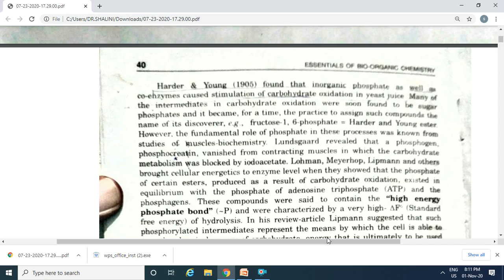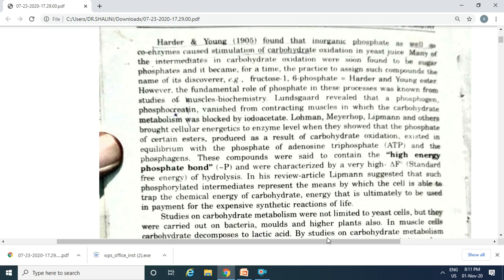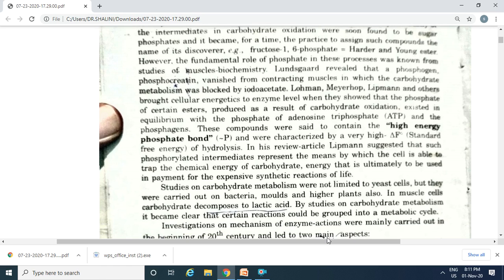In 1905, Harder and Young found that inorganic phosphates and coenzymes caused stimulation of carbohydrate oxidation in yeast juice. Many intermediates in carbohydrate oxidation were found to be sugar phosphates and named after their discoverers. For example, fructose-1,6-phosphate is the Harder and Young ester. Lundsgaard revealed the fundamental role of phosphate in muscle biochemistry. Lohmann, Marshoff, Lipmann, and others brought cellular energetics to the enzyme level.